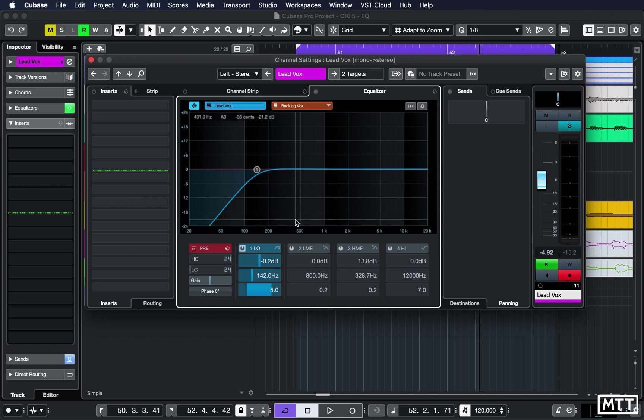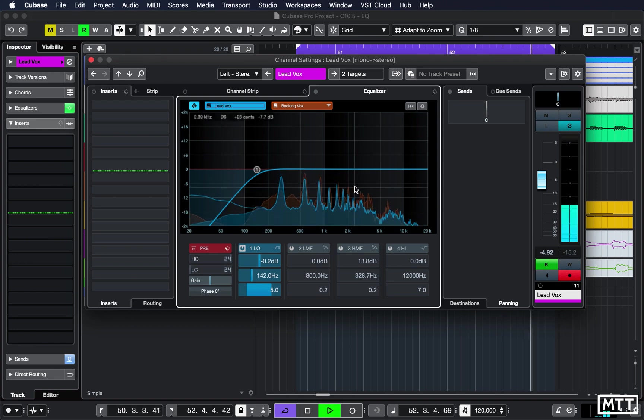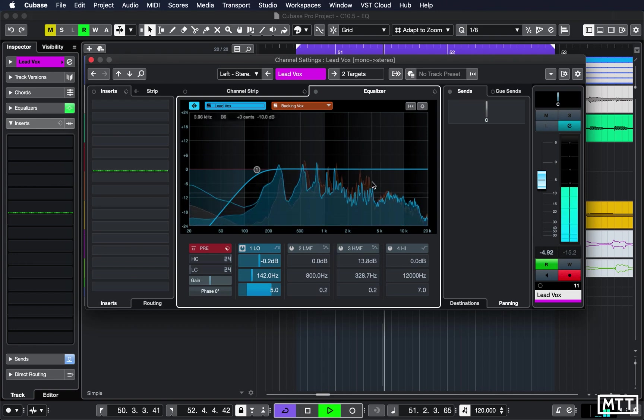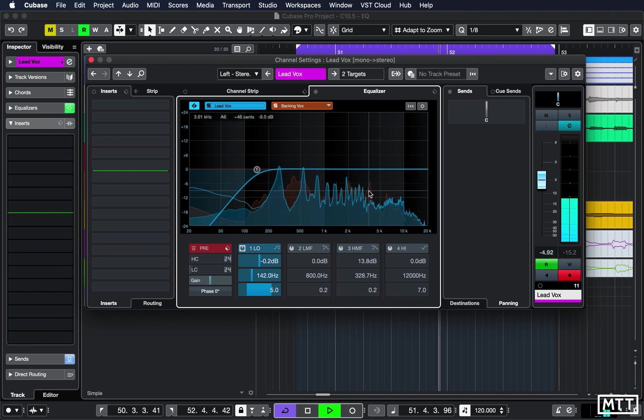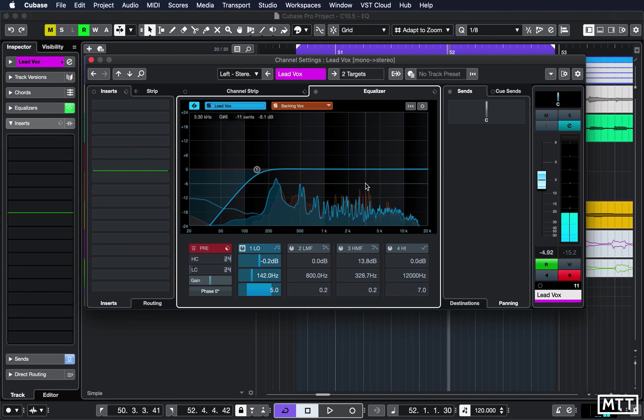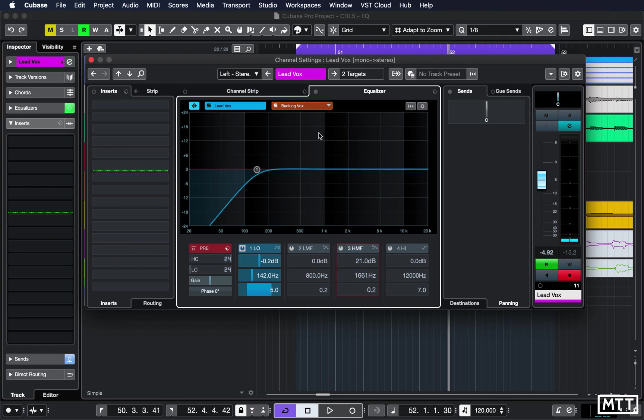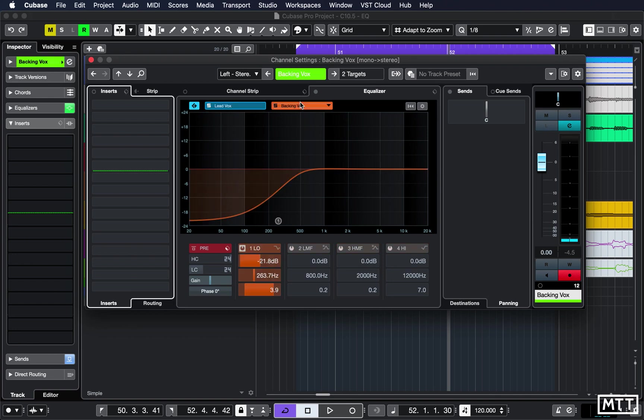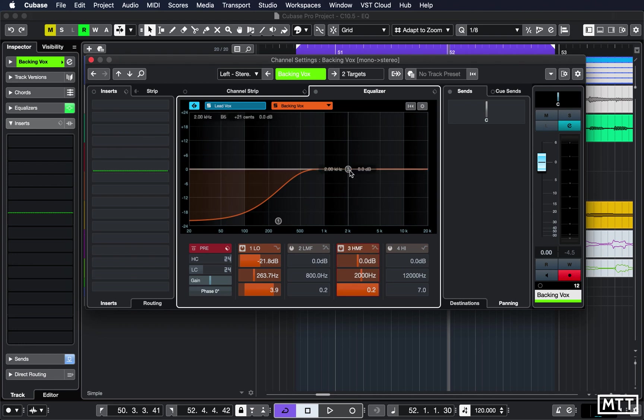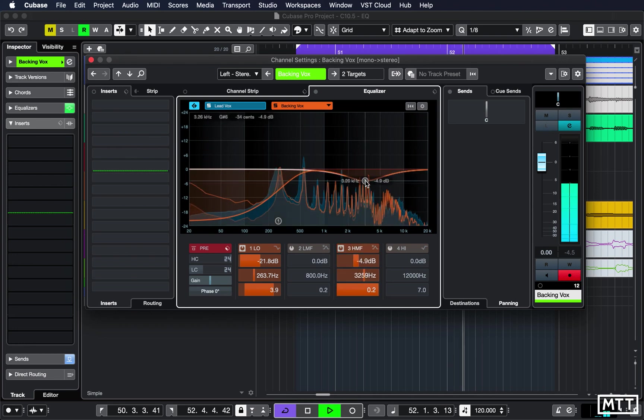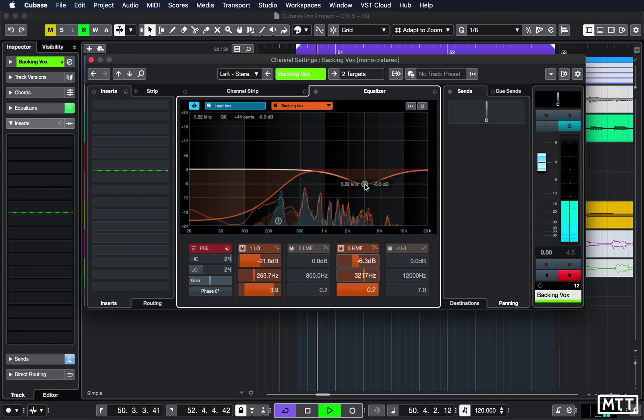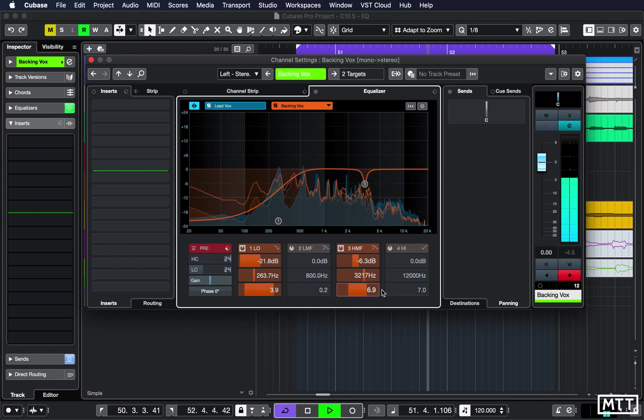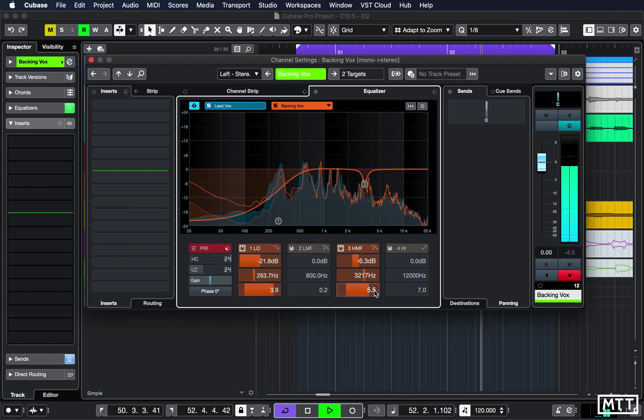But most importantly we can flip between these two channels. So if we wanted to add, let's say we wanted to cut a bit of that area here out of the backing vocal, we can quickly switch that there just to take a bit of that sort of presence and harshness out of that.